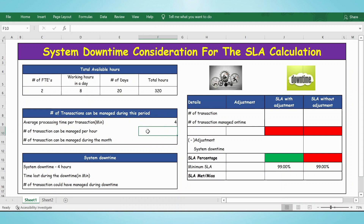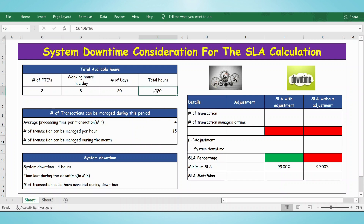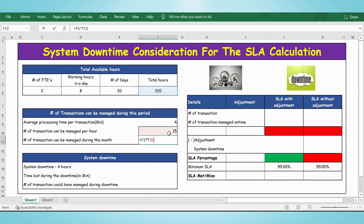The number of transactions that can be managed per hour is equal to 60 divided by 4. The number of transactions that can be managed during the month — we have 320 hours, and every hour we can manage 15 transactions — so 320 multiplied by 15. This will be the total transactions which can be managed during this period.